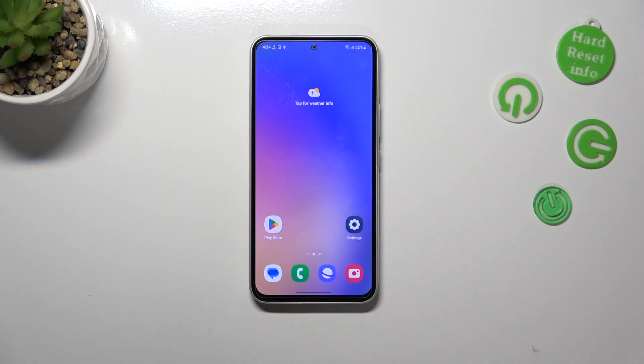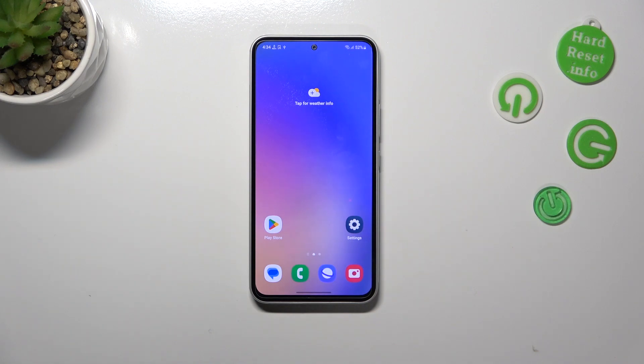Hi everyone, in front of me I've got the Samsung Galaxy A54 and let me share with you how to block a number on this device.